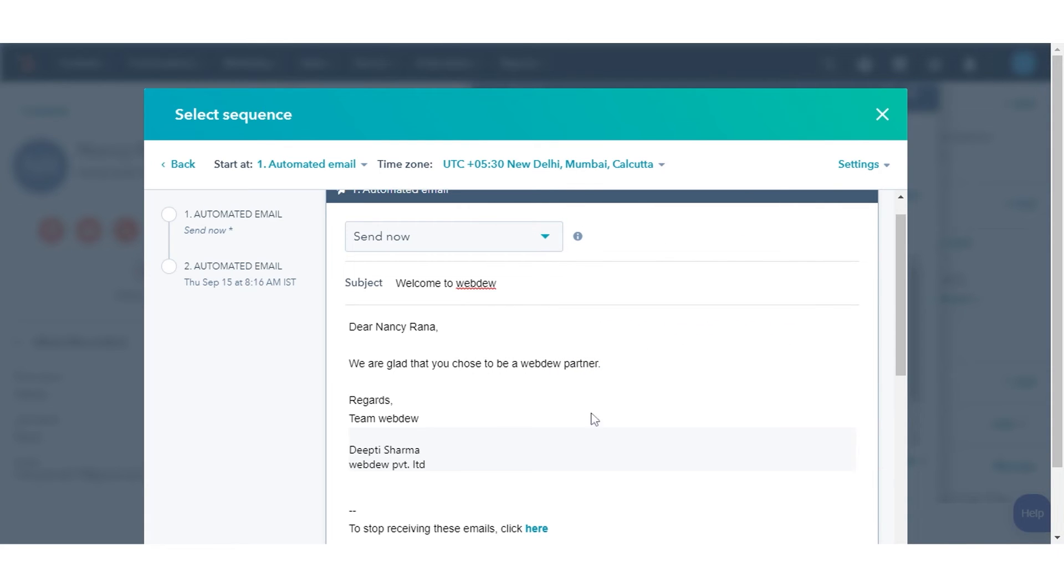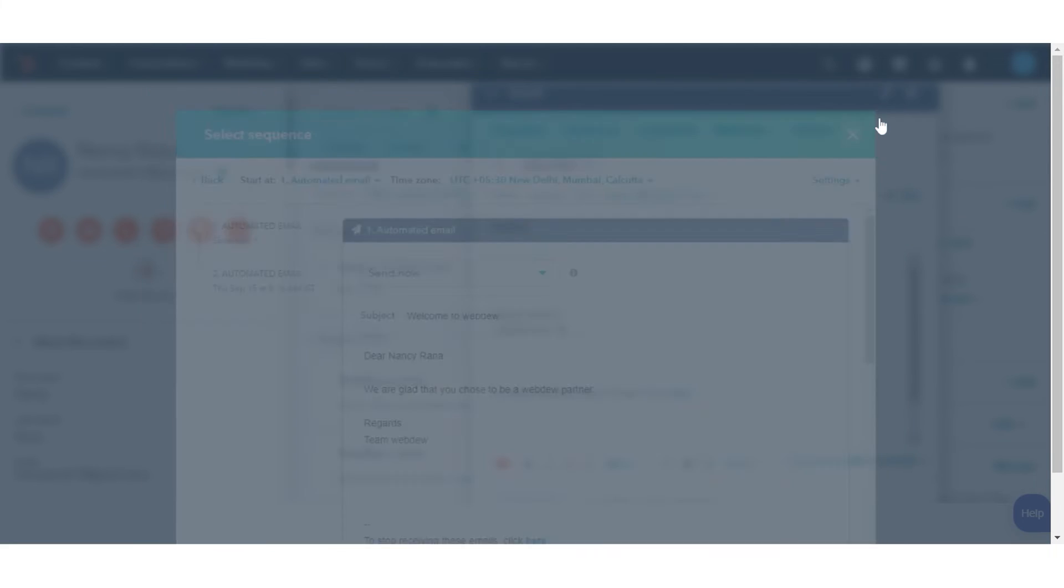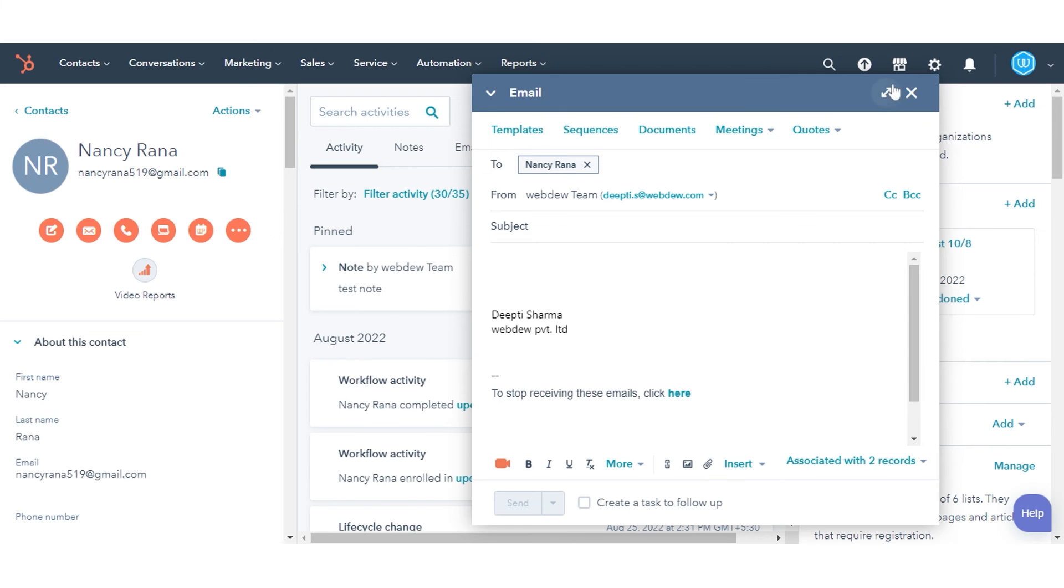Emails in this sequence will now appear as part of a continuous conversation in this contacts inbox instead of separate email threads. You can expect it to look like threading does in a normal email thread.